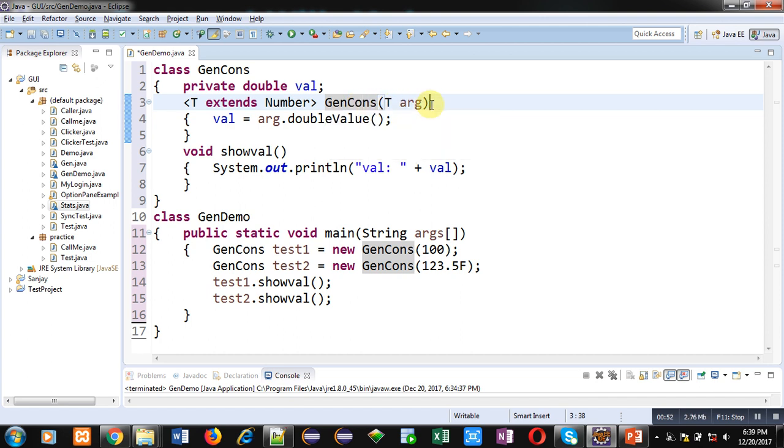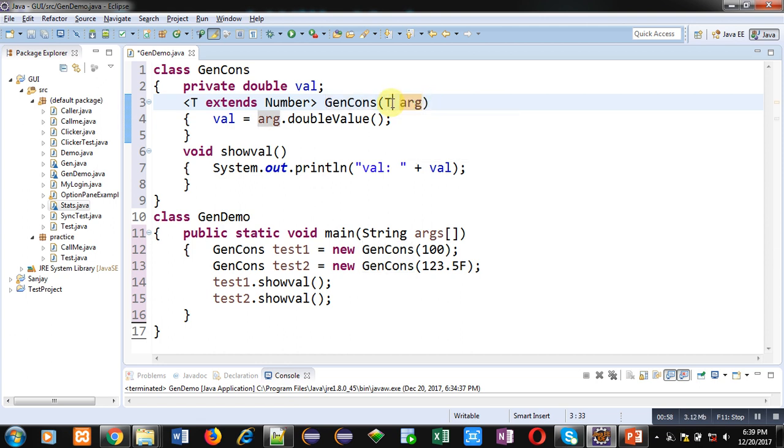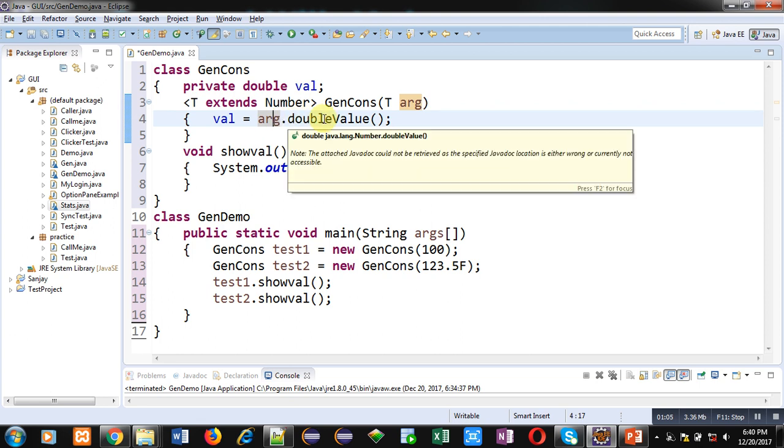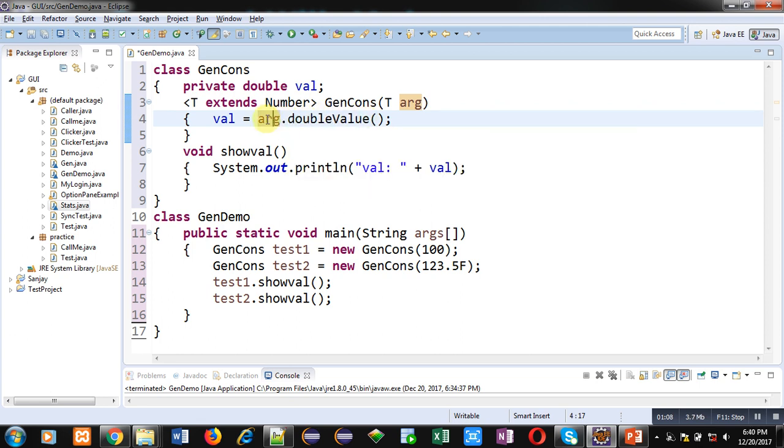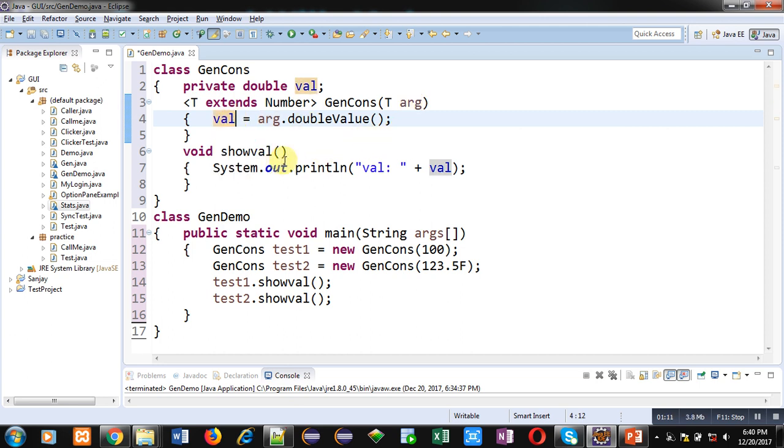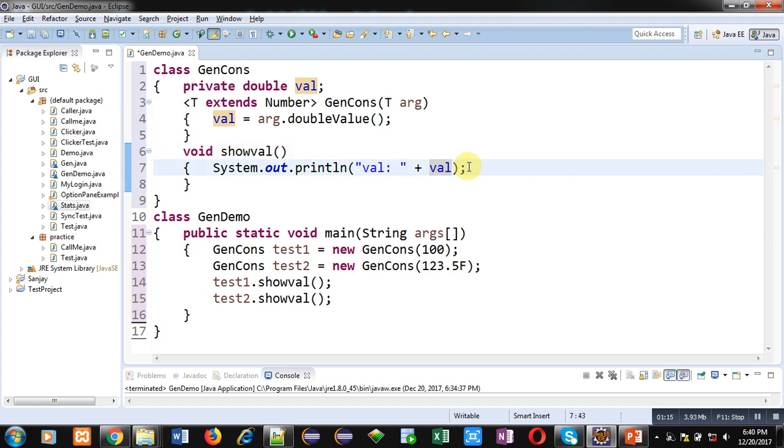Those numbers will be assigned into arg variable which is of type T. Then arg.doubleValue() method is called here, so doubleValue method will receive the numeric value and that number will be assigned into val. Then showVal method is defined which is printing the value of val on console.